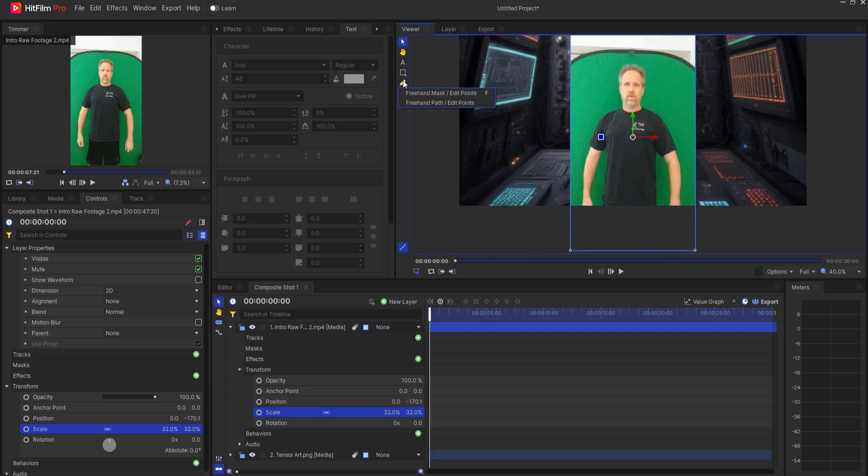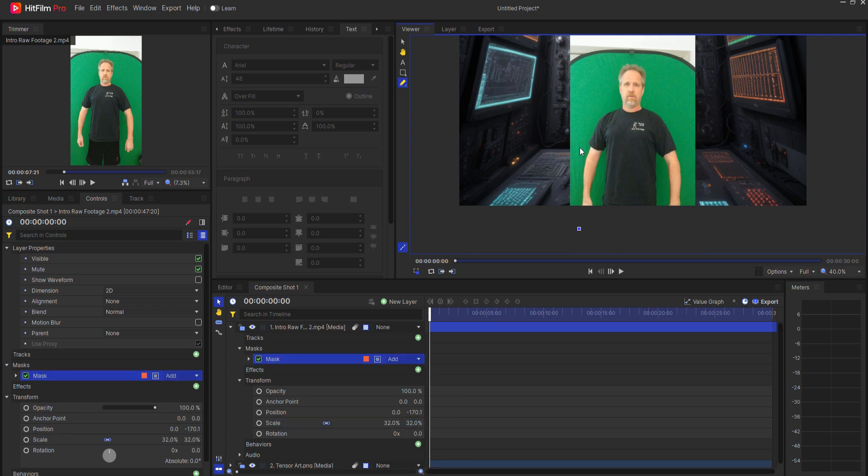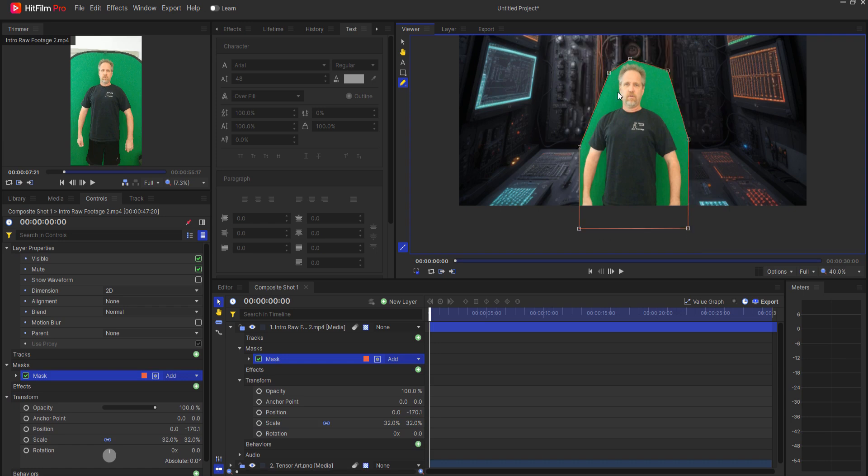Then when I'm happy with that, I can go ahead and create a garbage mat, which will be something like this that goes around the frame or the picture to get the edges out.